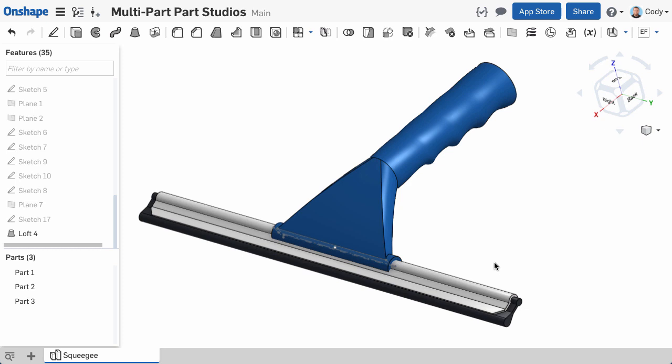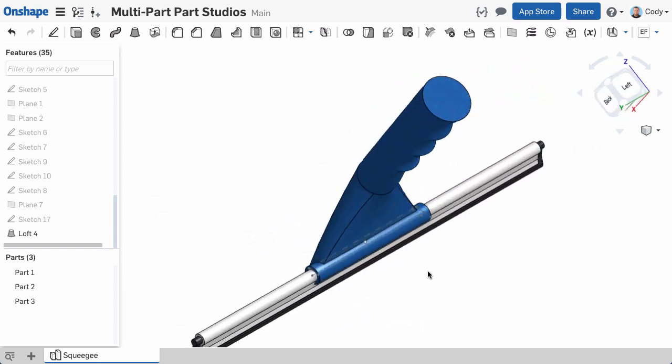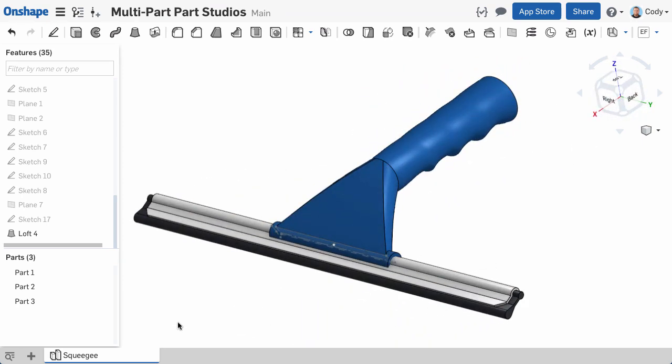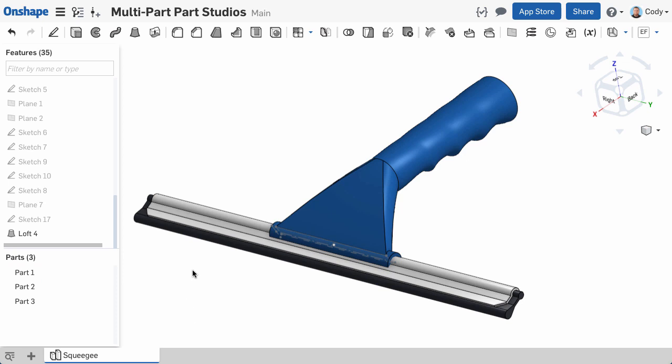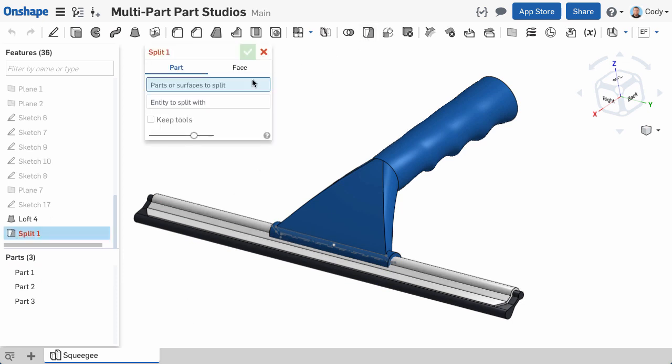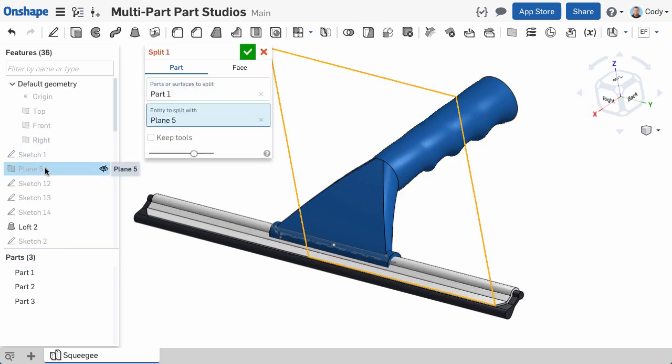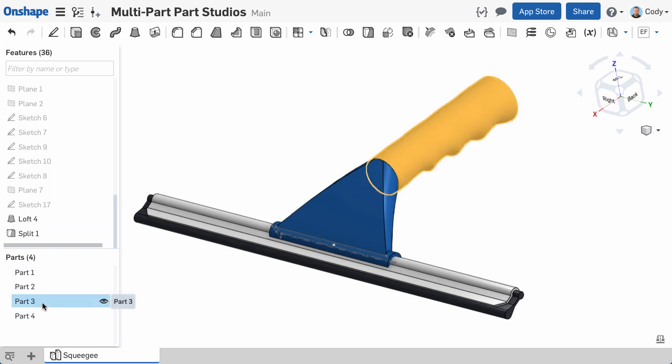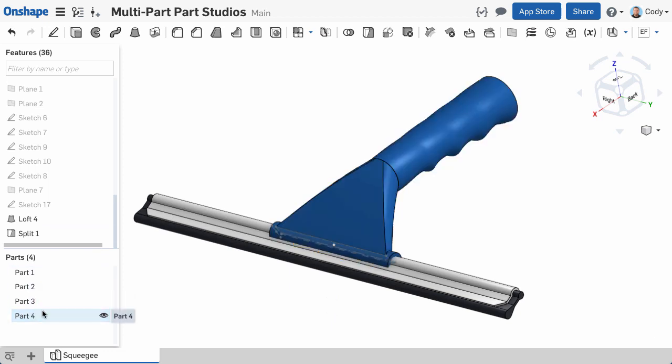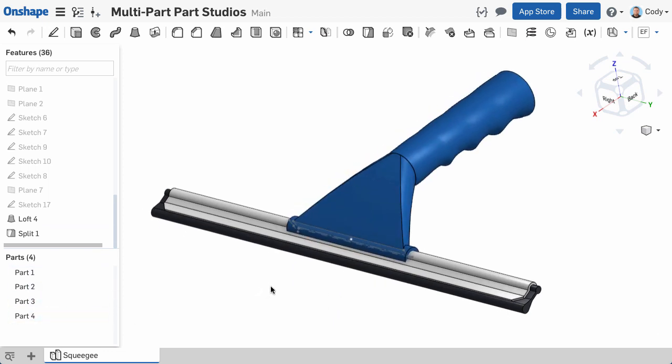In this example, I want to shell the handle of the squeegee, but not the transition. Right now, there is currently one part. But I can use the split command to split this into two parts, then shell the part that I want.